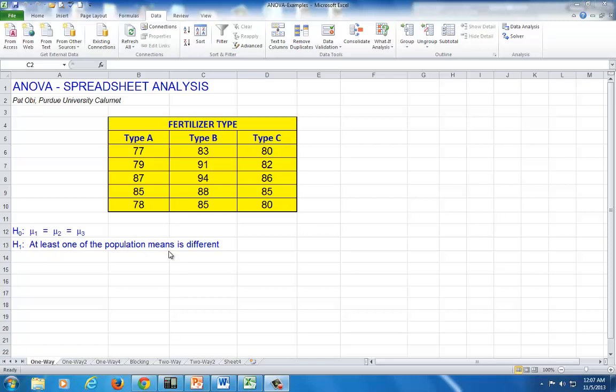The data structure for spreadsheet analysis is as shown, with the sample data for each treatment shown in a column style. And here, there are five observations for each of the treatments.